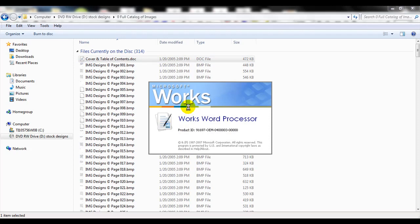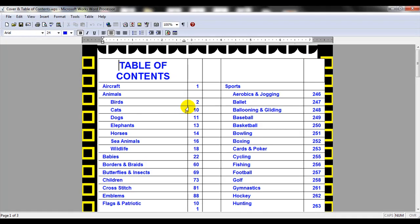This is opening in my Microsoft Works program. If you have Microsoft Word, it might open as this is a DOC file format. So we're going to go ahead and open this up. When it opens up, it gives me a table of contents of what pages are associated with what categories. So you can see here that aircraft is associated on page 1.